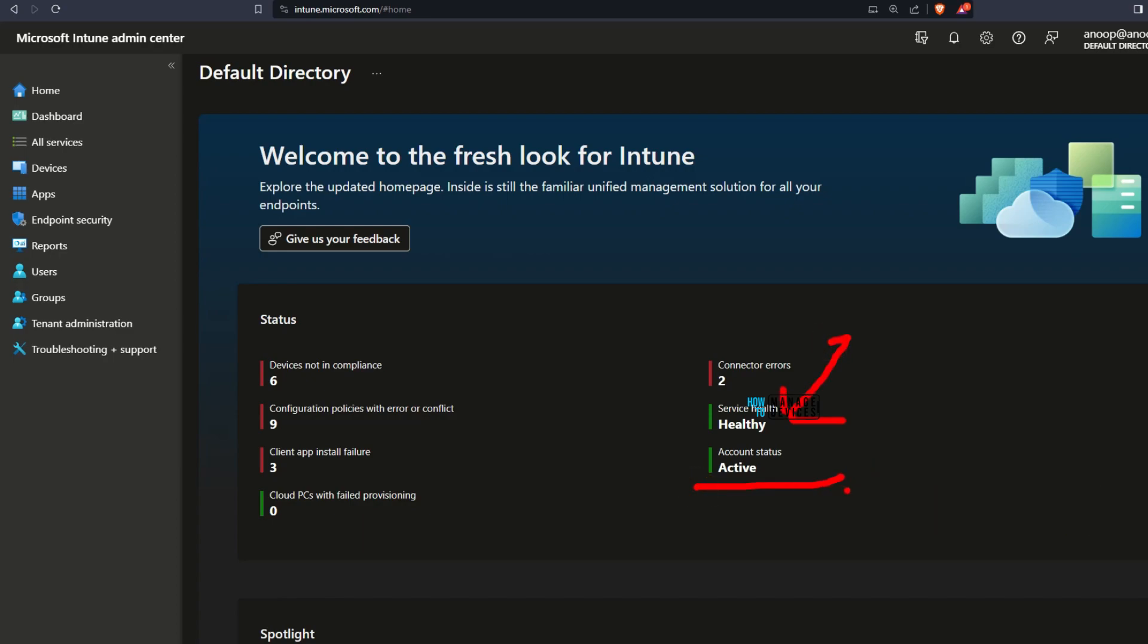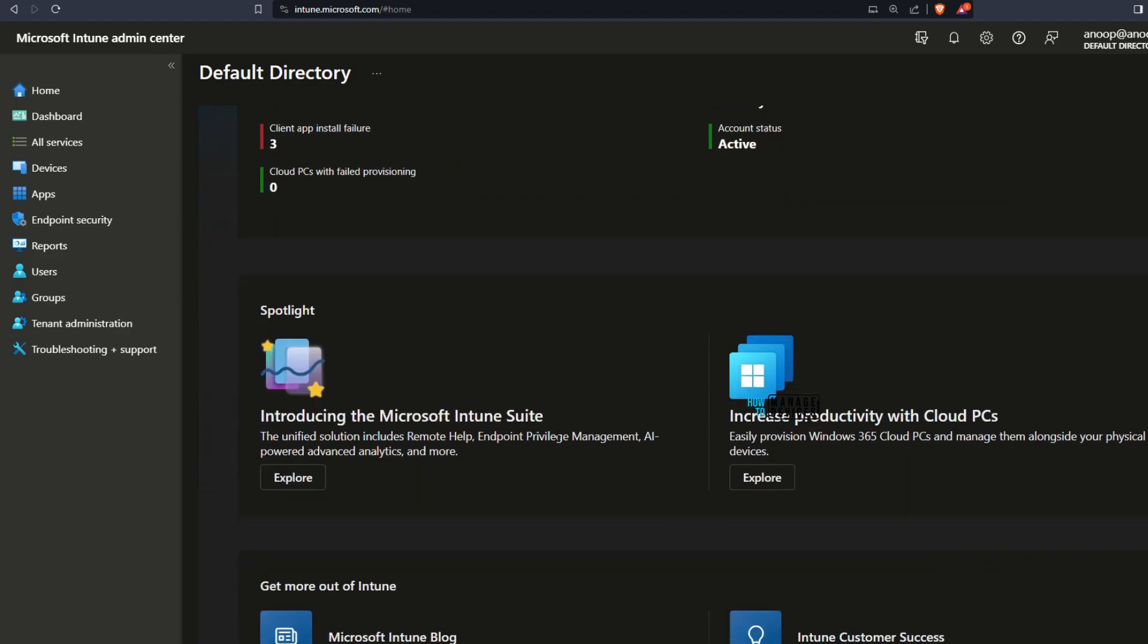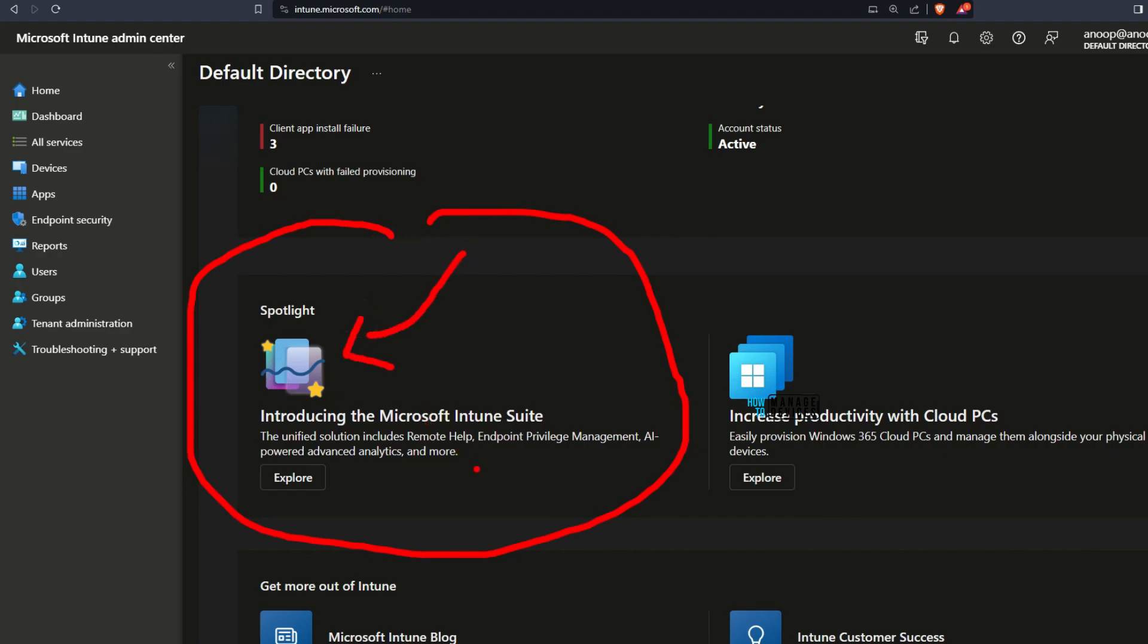If you go down a bit, you would be able to see spotlight section in Intune home page. In that Microsoft is trying to explain or advertise Intune suite: what are the advantages of having Intune suite, remote help, endpoint privilege management, AI powered advanced analytics. Those are the features available with Intune suite.